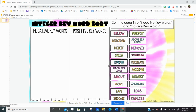Hey guys, how you doing? Just wanted to pop on real quick to talk about some integer keywords that let you know if the situation is either positive, going to the right, or negative, going to the left. So I'm going to do a couple of these for you, and then you'll finish up your slide on your own. So let's dive in.